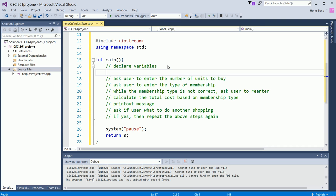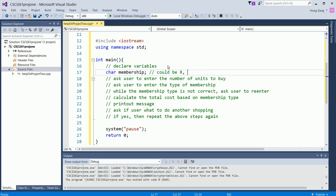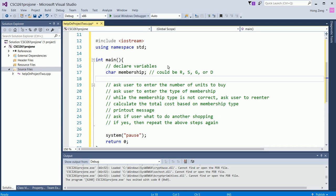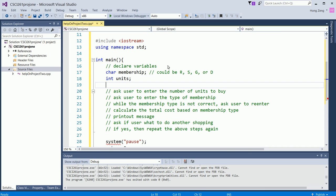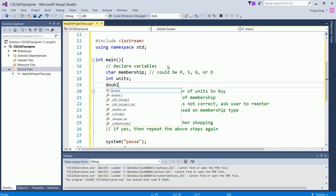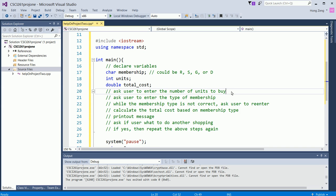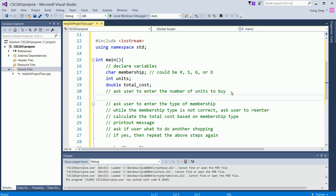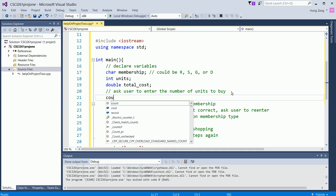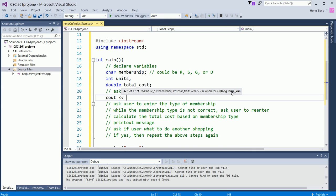Translate them to the code. For example, declare variables. I will say I have a char membership. It could be regular, silver, gold, or diamond. Then you have an integer units, how many units you want to buy. Then you might have a double total_cost. You declare all these variables. Then ask the user to enter the number of units to buy.